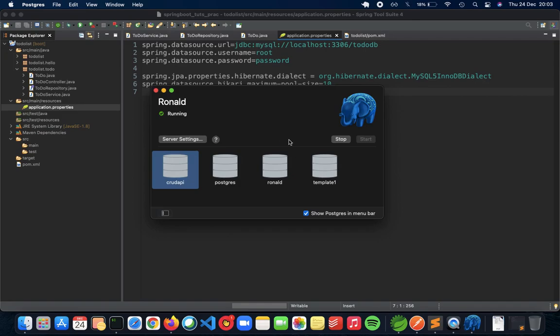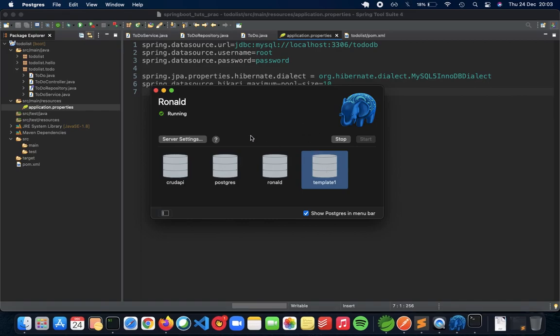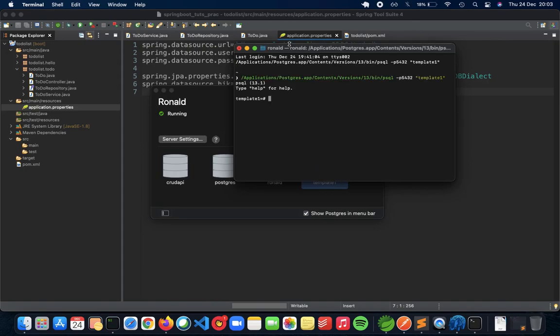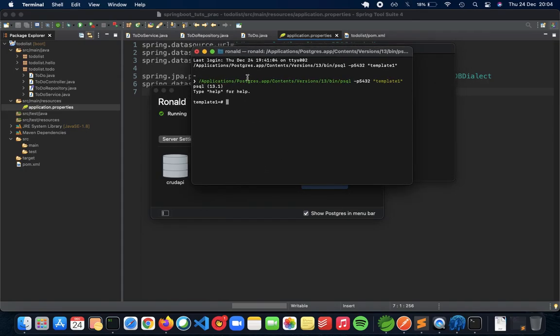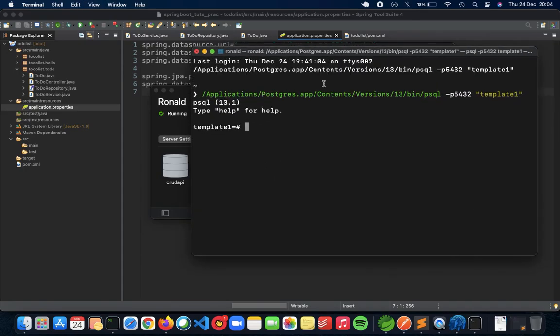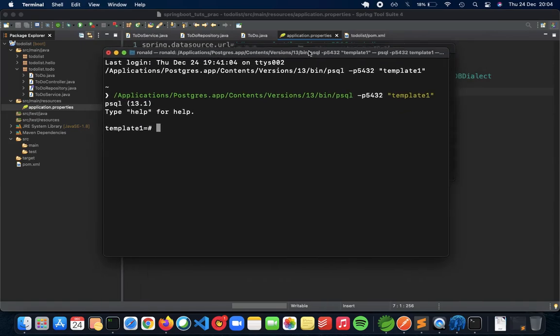First what we do is click on template one. Let me just take this one as my database. Once you click on that it opens a nice terminal, so let me increase the size of the terminal.